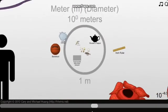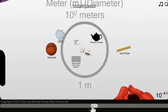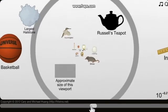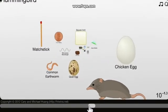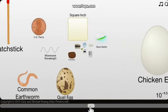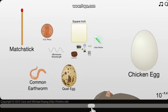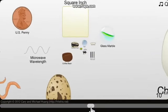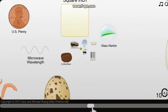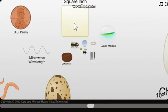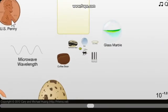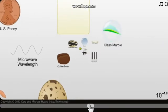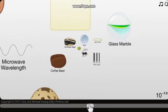Okay we're getting to one meter in diameter, now we're getting very small. Inch ruler. Hummingbird. Russell's teapot, shrew, chicken egg, quail egg, common earthworm, matchstick — well, that's nice to know. Square inch.